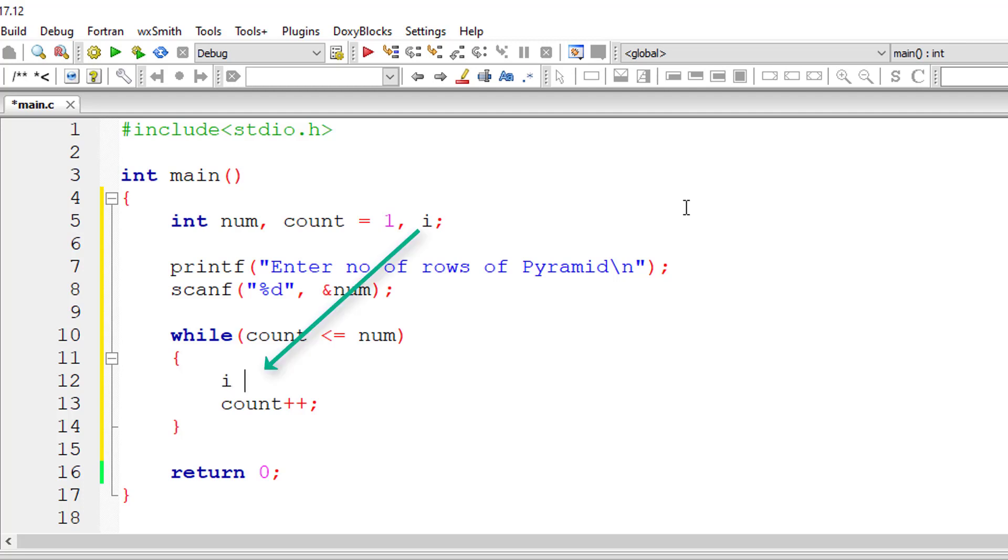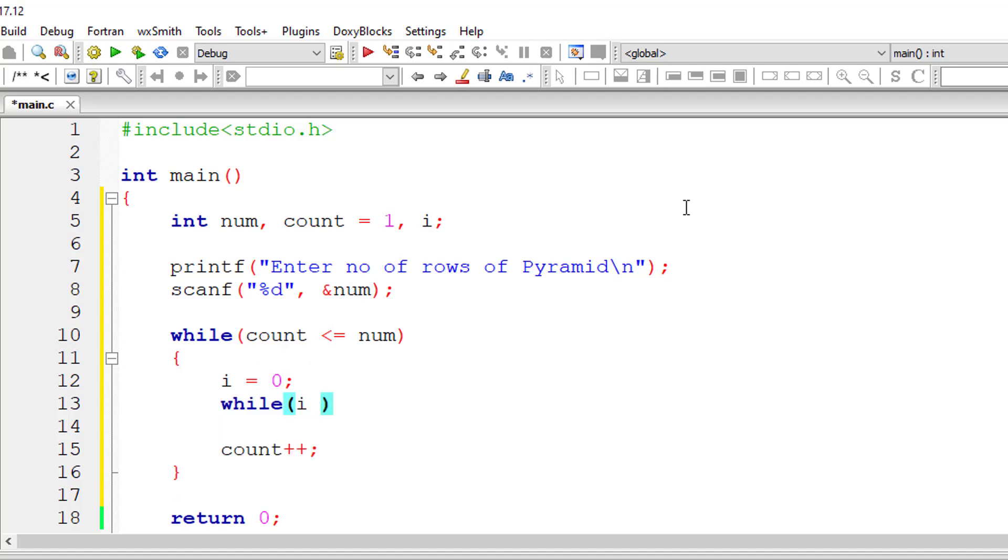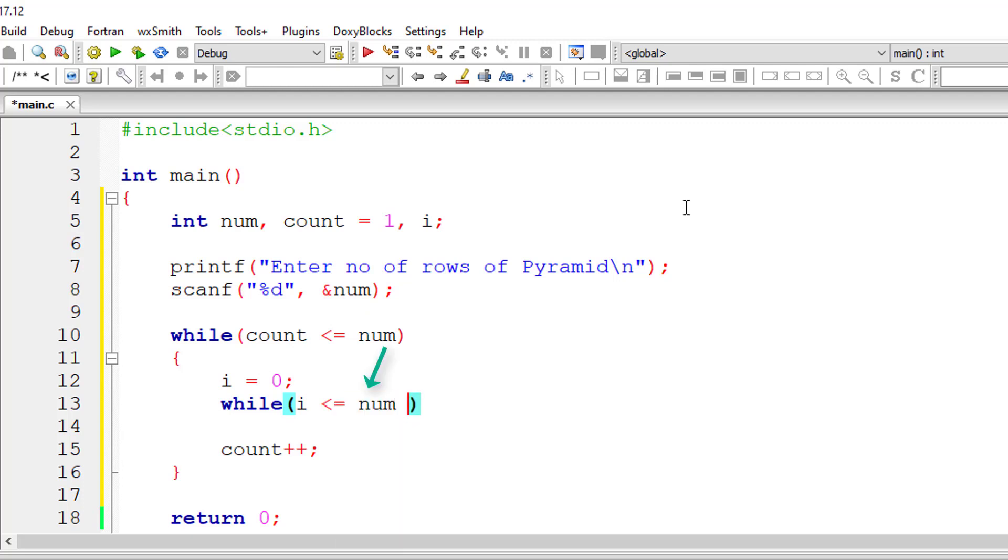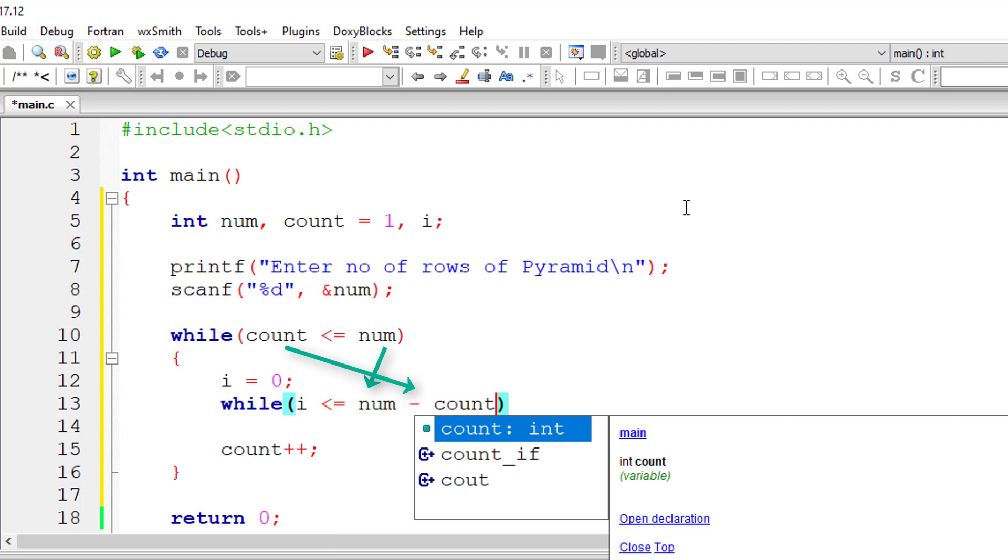Now I'll initialize the value of i to 0 and I'll write the while loop: while i is less than or equal to the user entered number of rows minus the selected row.